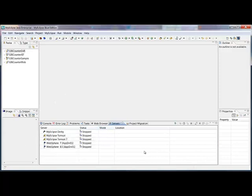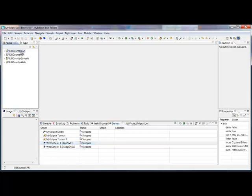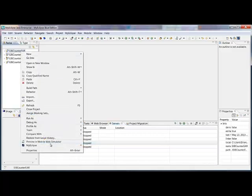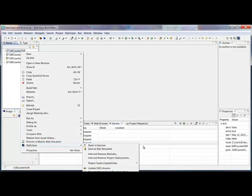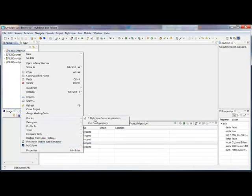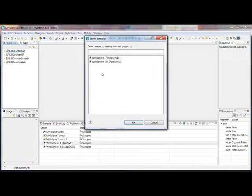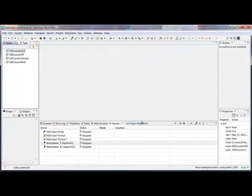Also notice that my server view now has a WebSphere 7 connector configured. I'm going to right click the project. Choose MyEclipse. Sorry, run as MyEclipse server application. It's going to show me WebSphere 7 and 8.5. It's not showing me Tomcat because you can't deploy EAR to Tomcat. And so I'm going to choose WebSphere 7. Click OK.